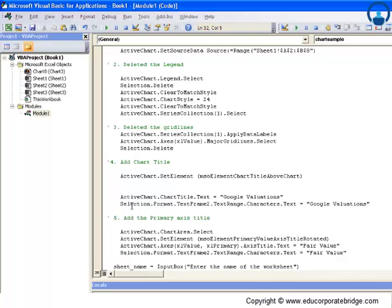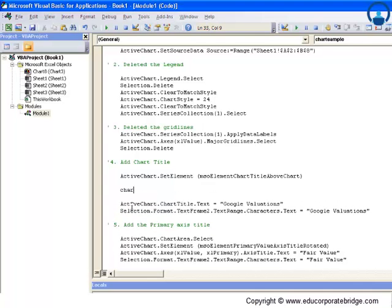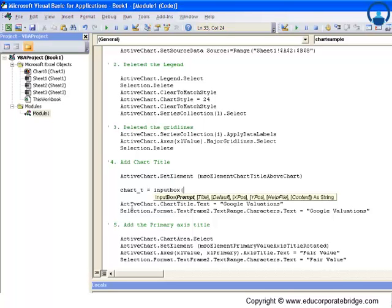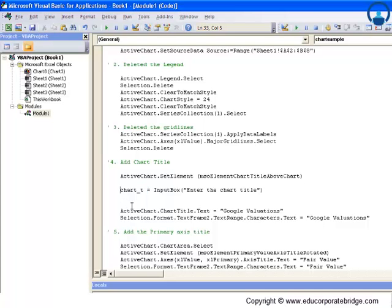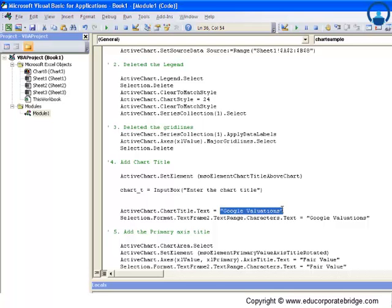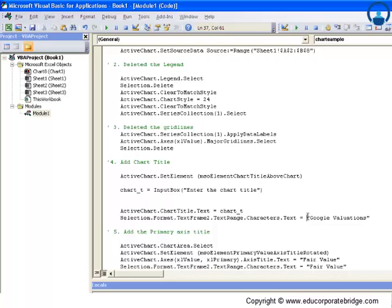Let's say chart_t equals input box 'enter the chart title'. This is the variable, and instead of the text within the inverted commas, I'll just write this variable chart_t.